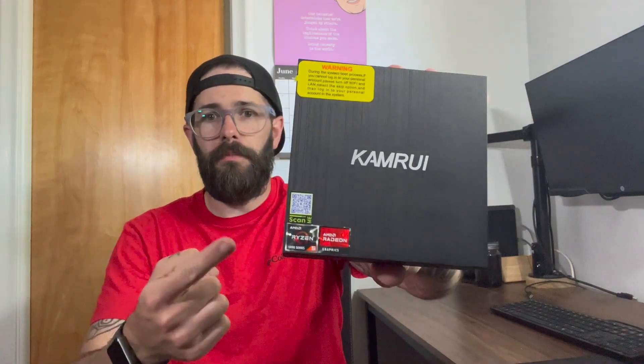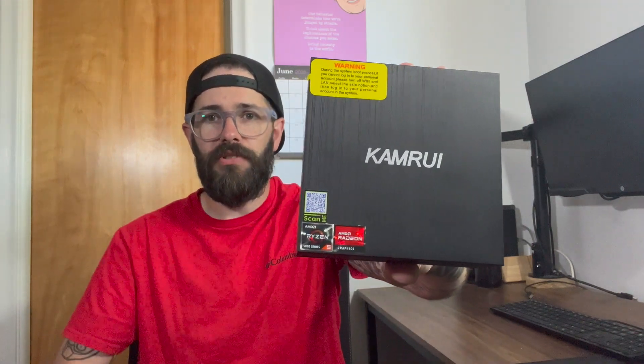Hey everyone, my name is Jeremy. Today I want to talk about this mini PC that was sent over to me by Kamrui.